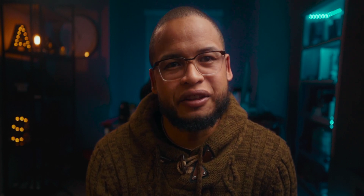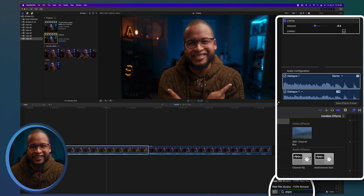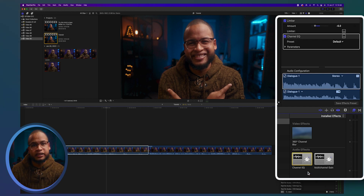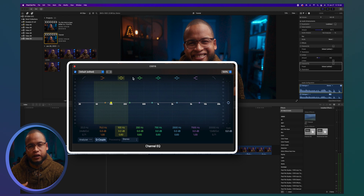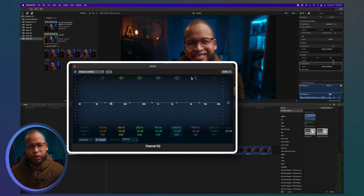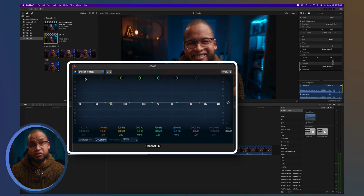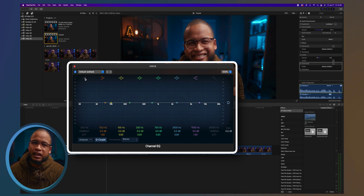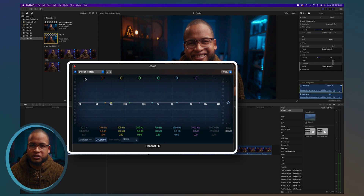Keeping it simple — you can tweak all these effects, but these small changes work well for this video. After all that, I apply the channel EQ effect. It has about eight frequency points on the line, each with different colors. From left to right, you go from low frequencies to high frequencies.